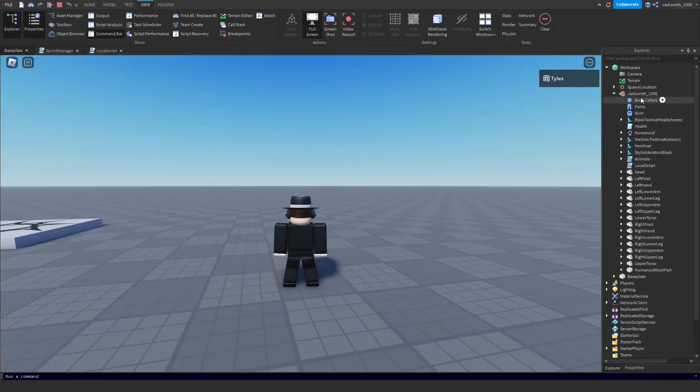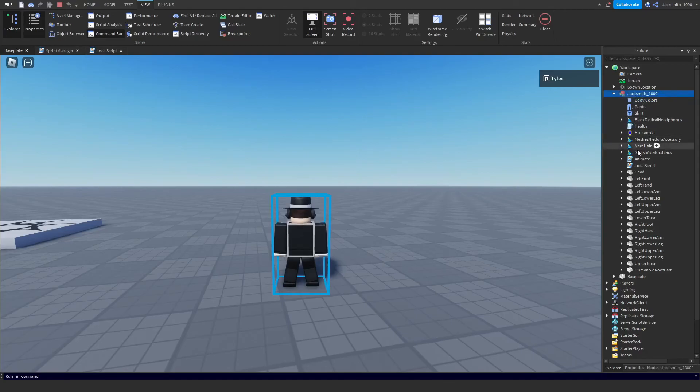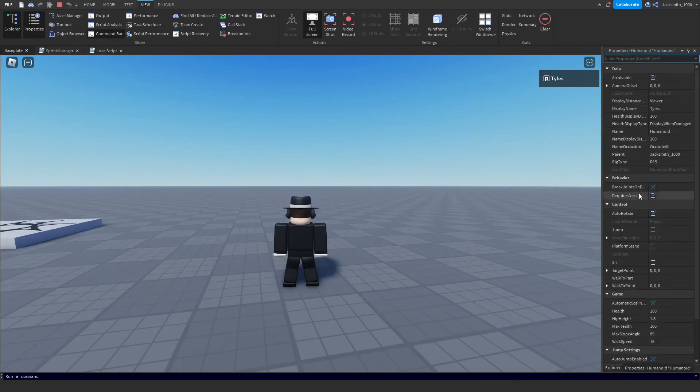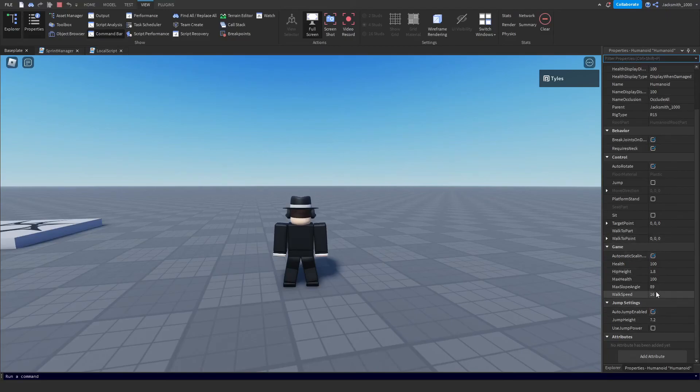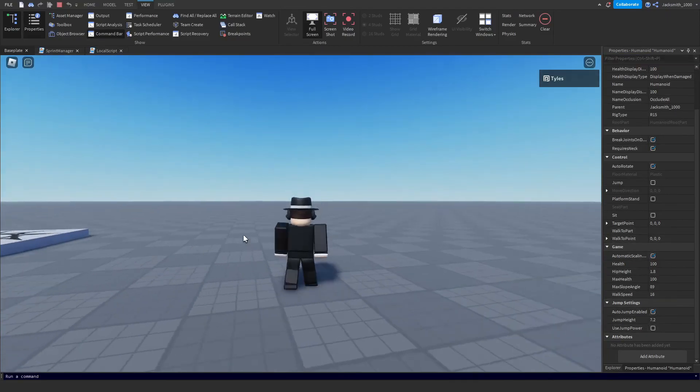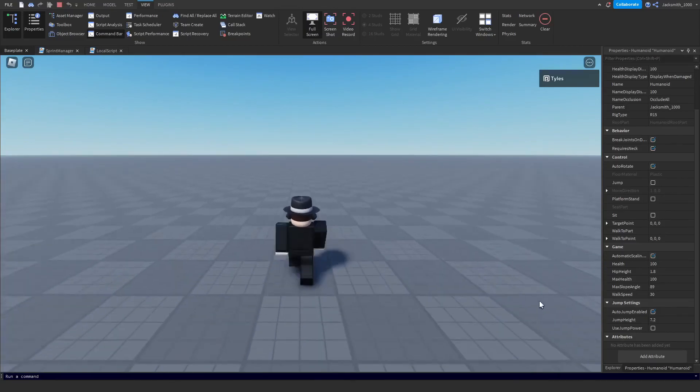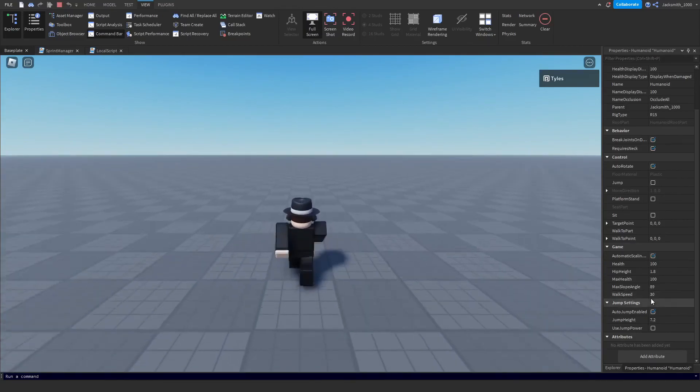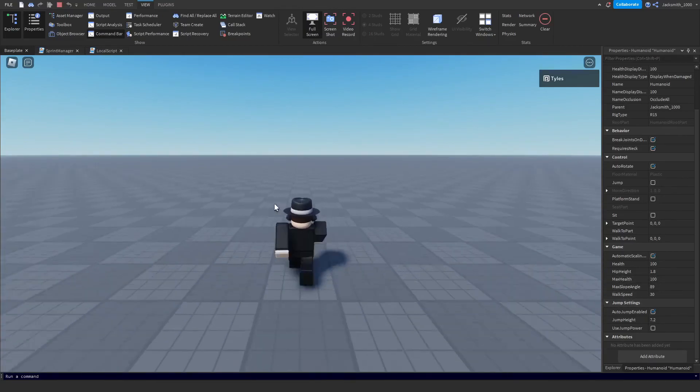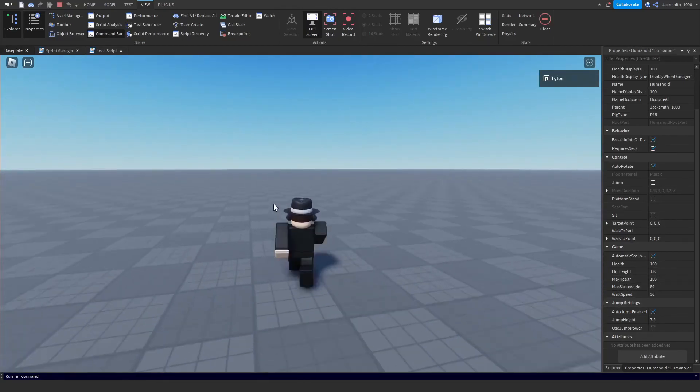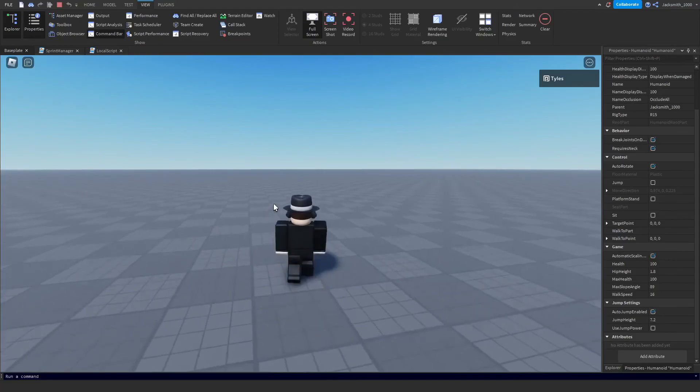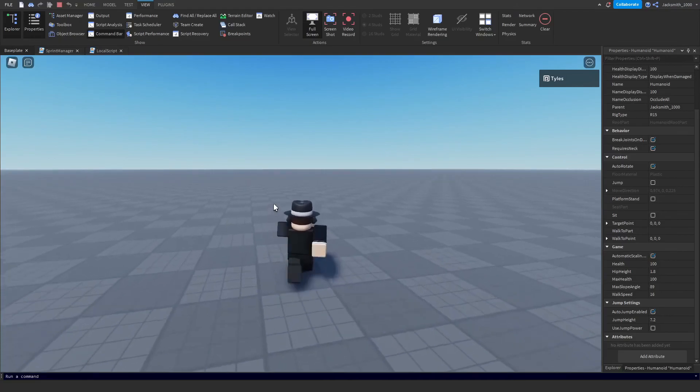Let me quickly just show you up here inside the explorer, inside my character where it says humanoid. I'm going to go to properties and I'm going to show you right here down where it says walk speed. Watch this corner where it says walk speed as I press shift - it's jumped up to 30, and when I unshift it's gone back to 16.